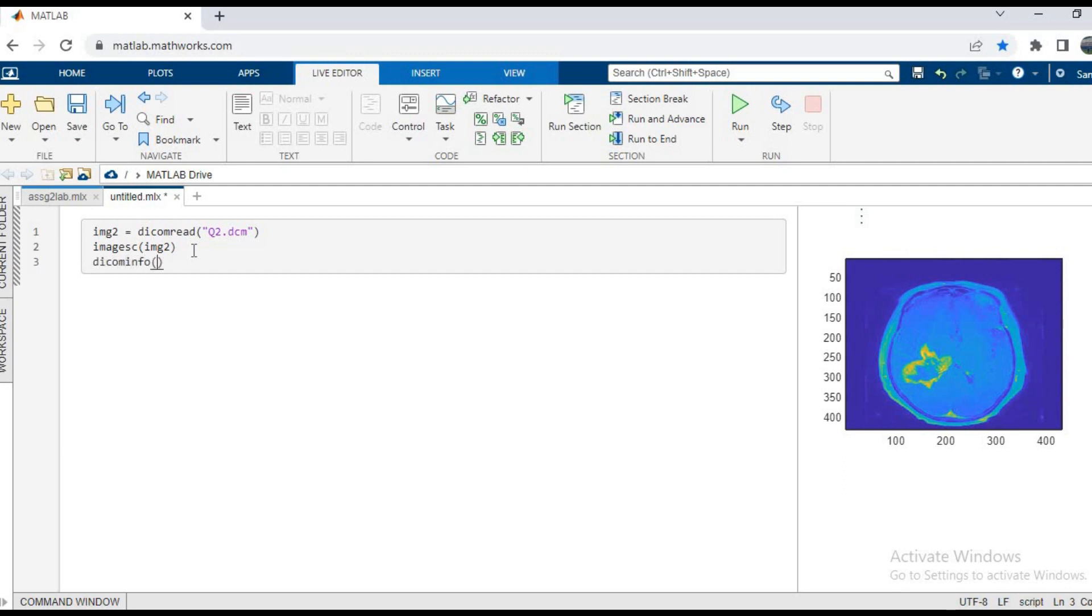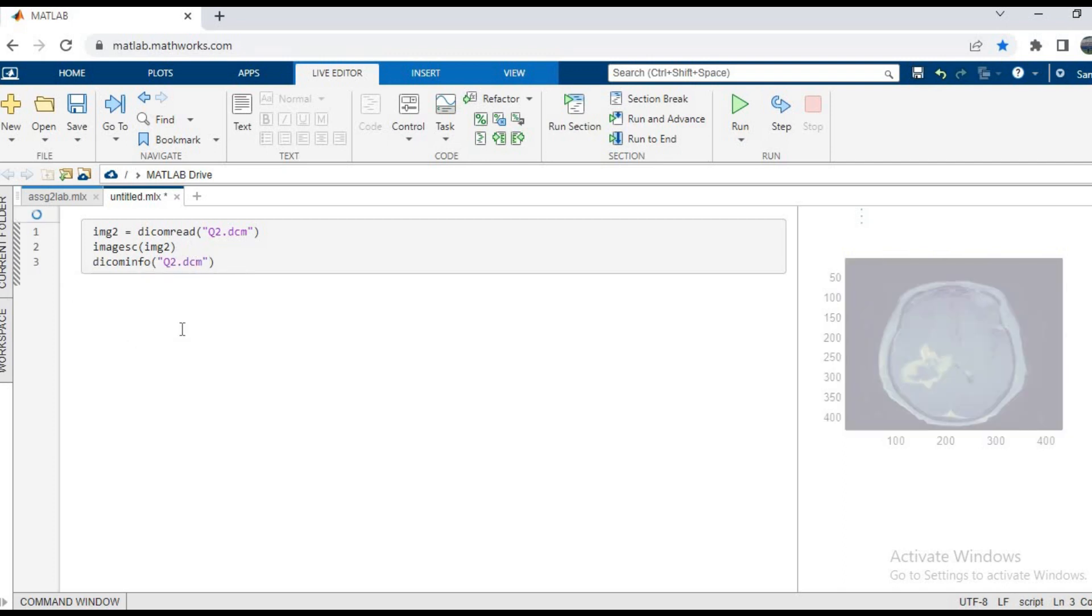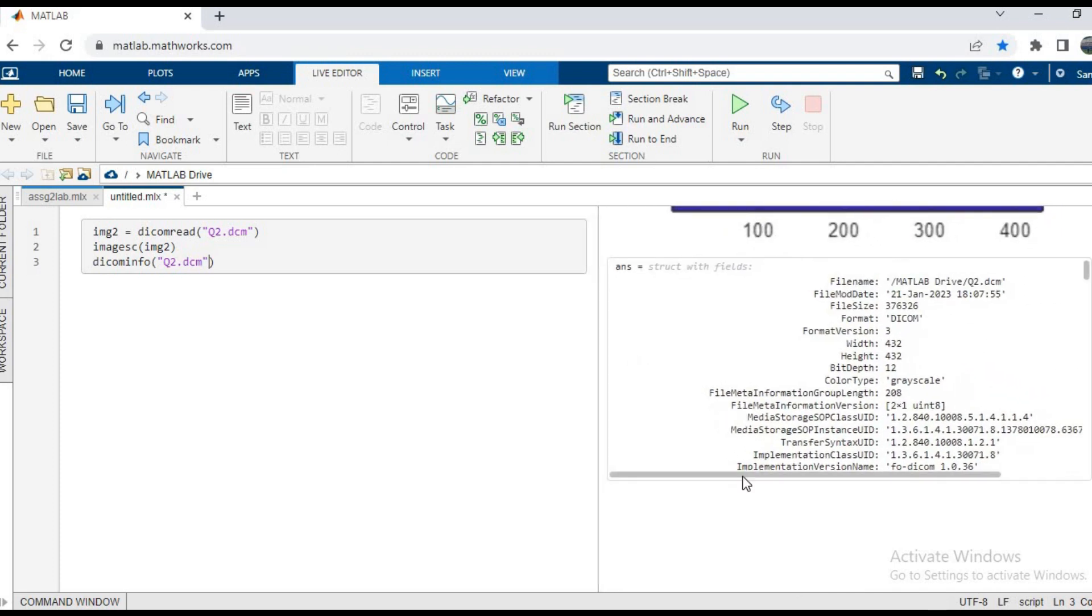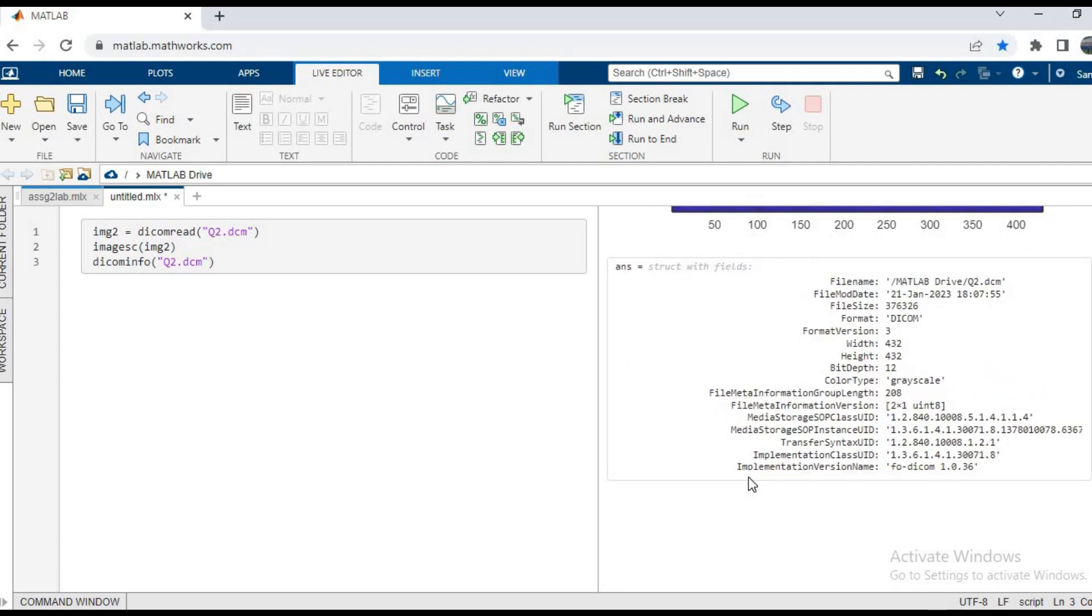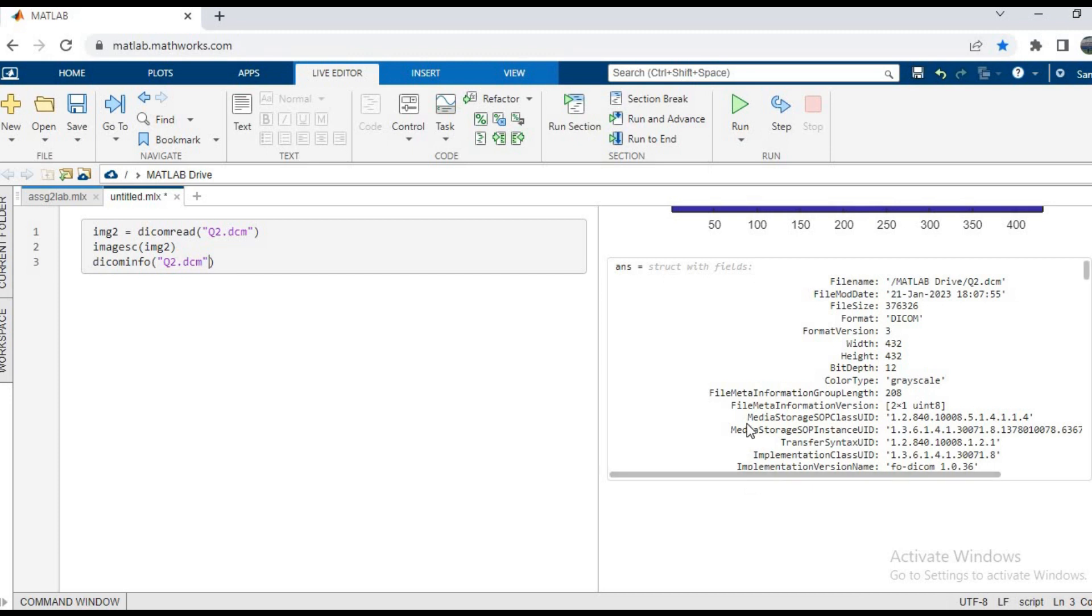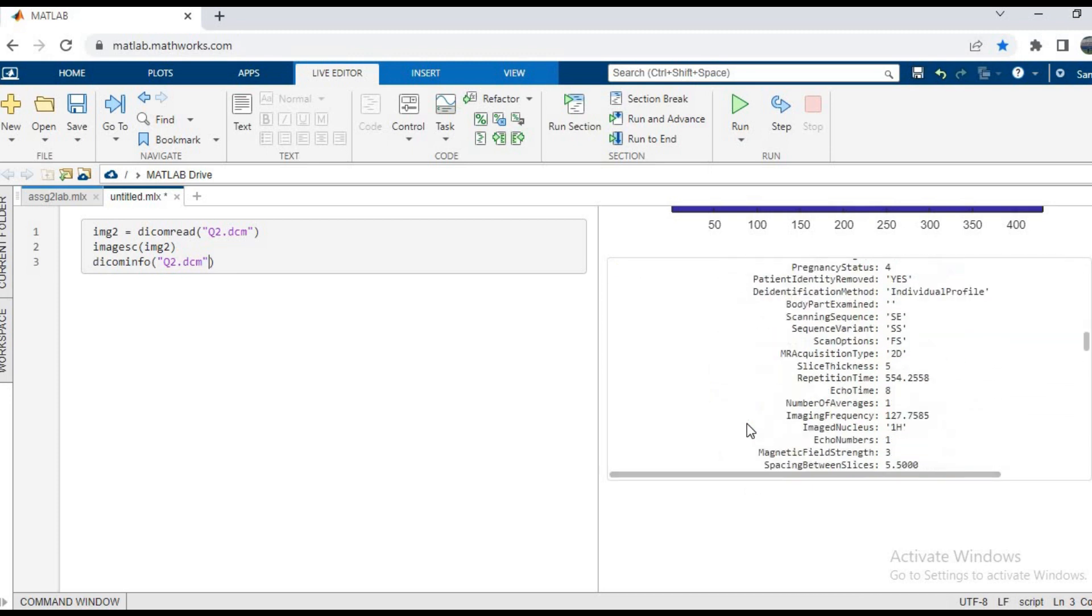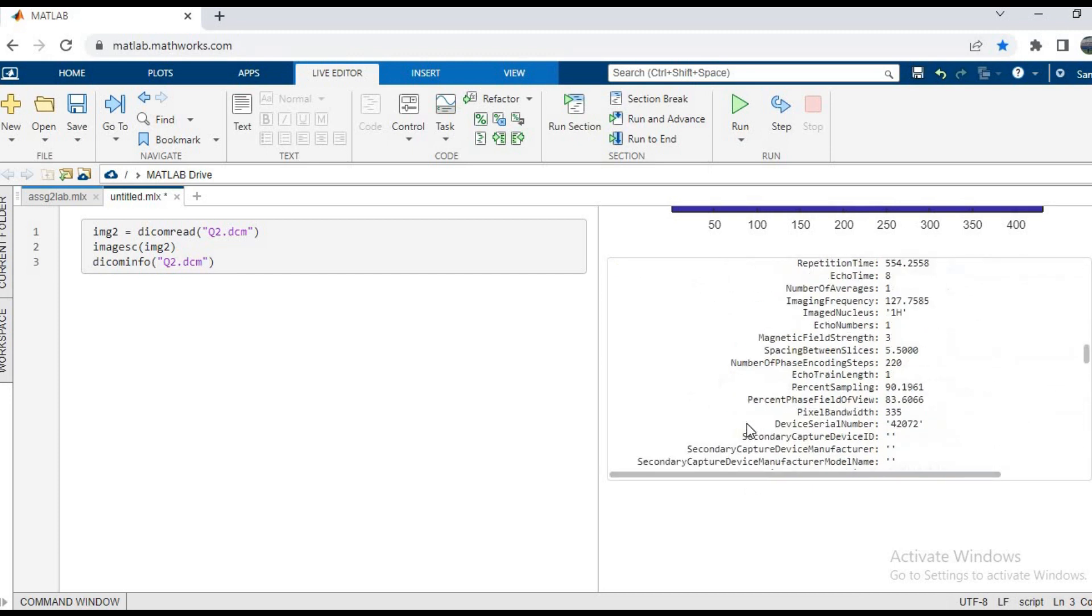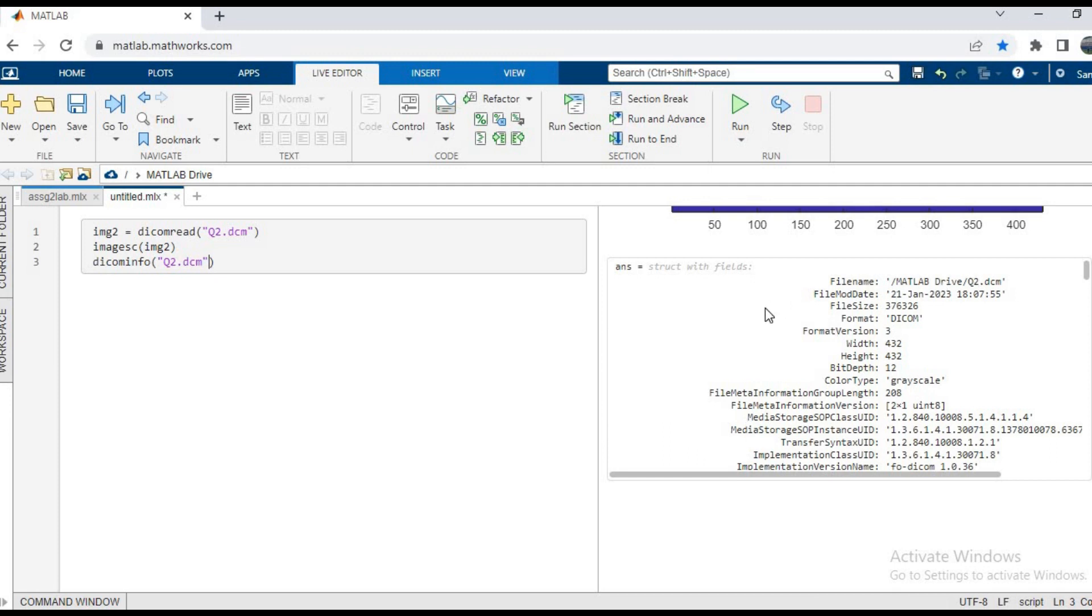And now we can see in the output area this is the output. So we can see the format, we can see different kinds of patient details, machine details, and the sequence details, date, and how it has been created. So basically, all the data which is related to the image, you can see in this one.